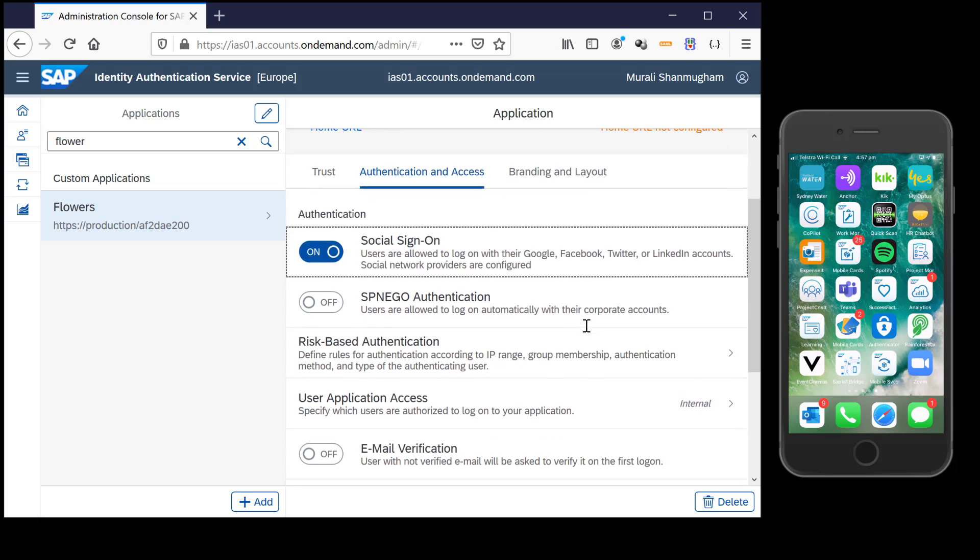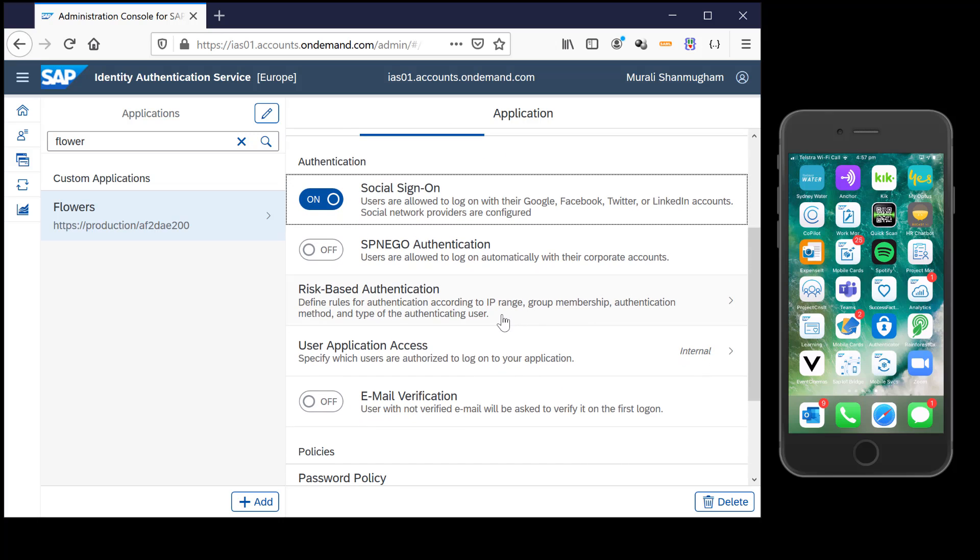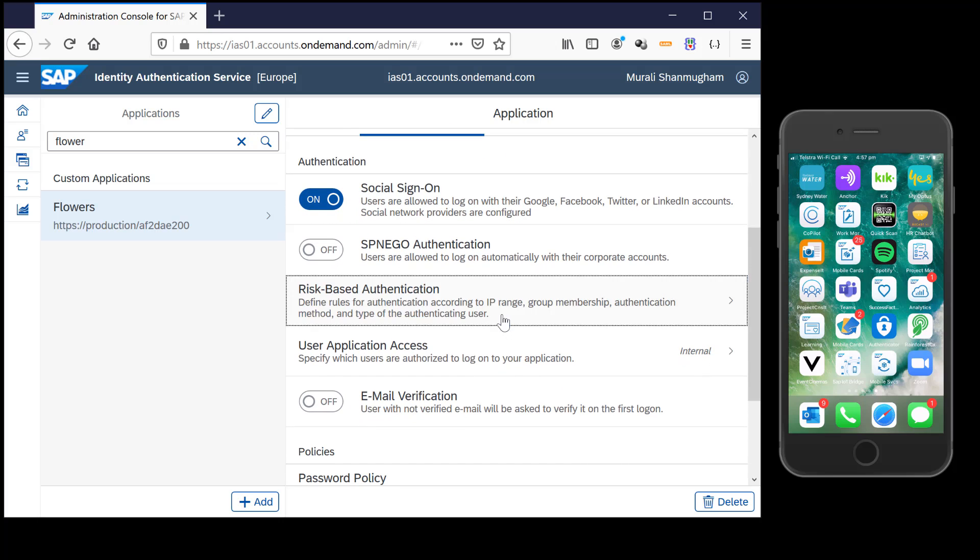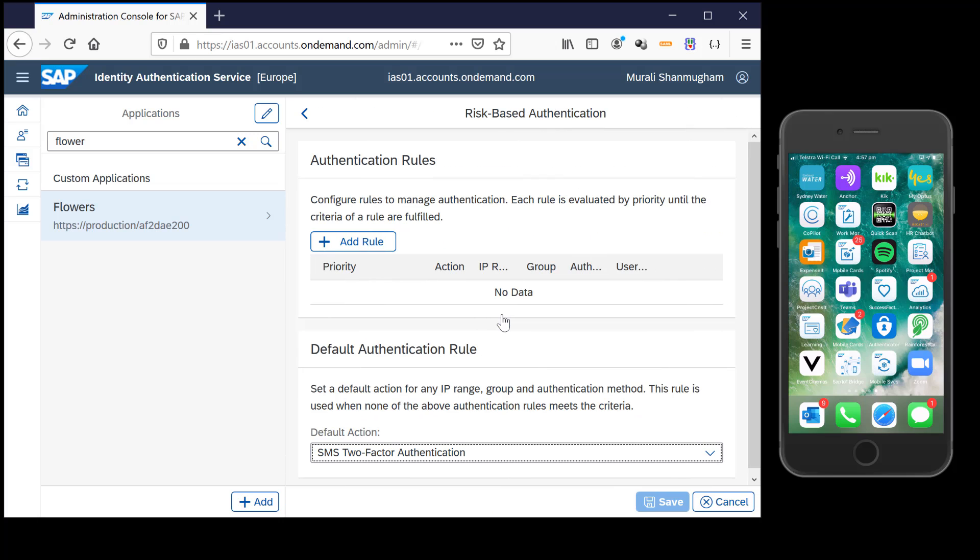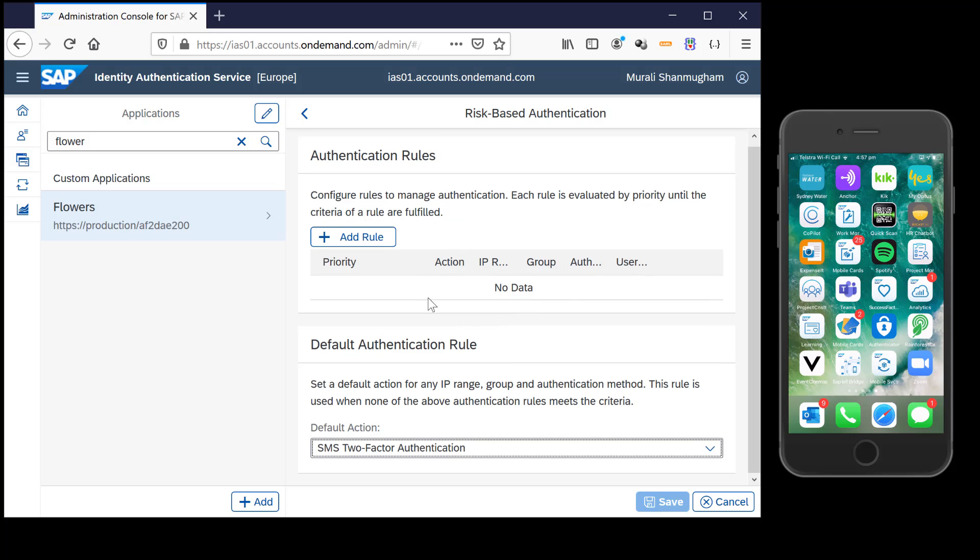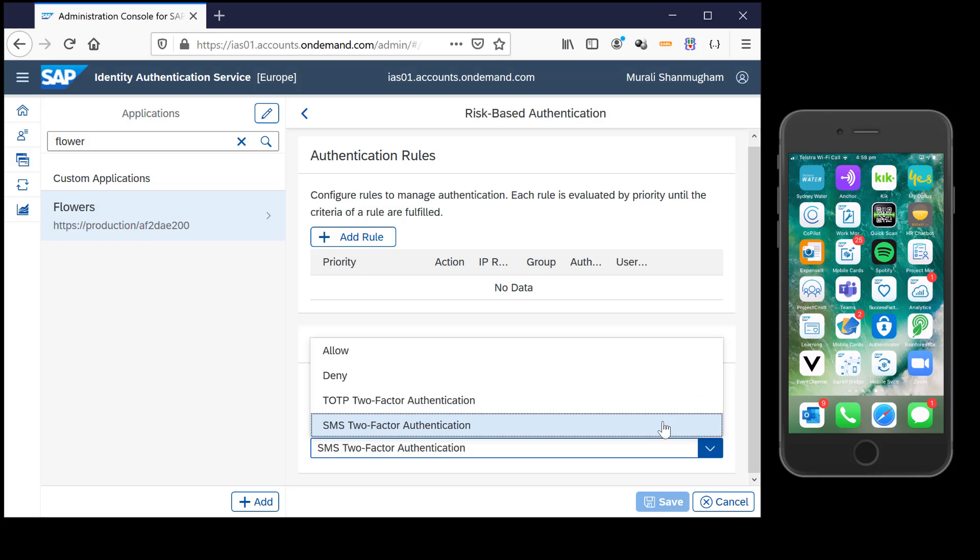Out here under the authentication and access tab, under risk-based authentication, you have the option to set up rules and define what is the authentication rule that applies to it. You either have the two-factor authentication using the SAP Authenticator app or in this case the SMS-based. I'm just leaving it to SMS-based.